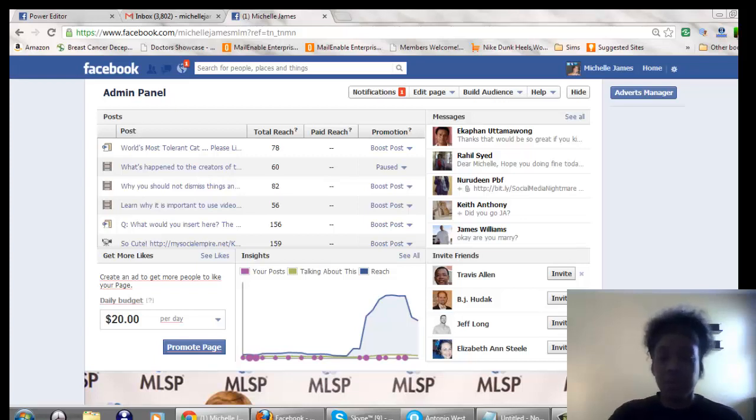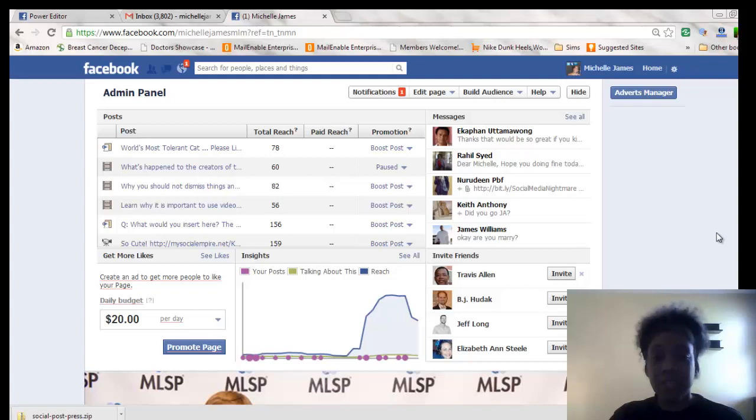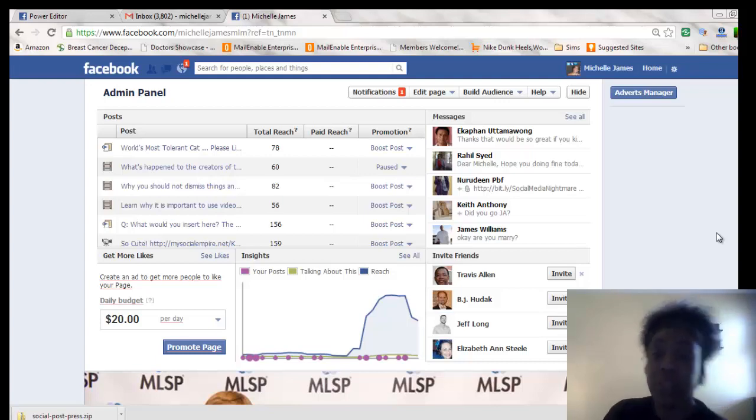Hi there, my name is Michelle James and I'm shooting this video today because one of my fans, Ekapan, has asked for assistance and I thought what better way to help is to do a video tutorial.